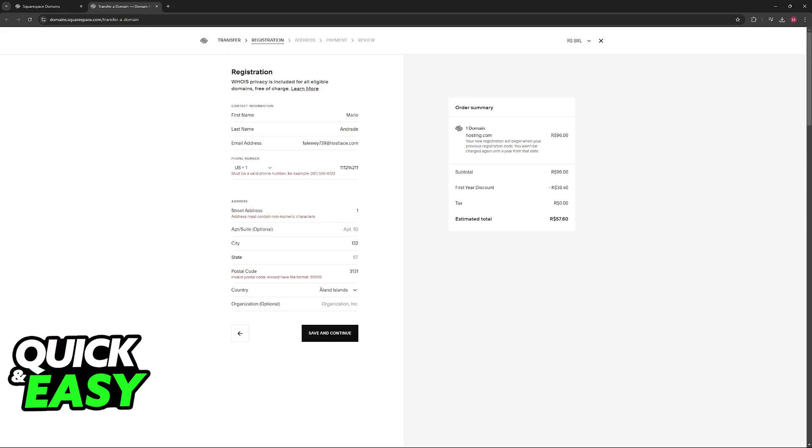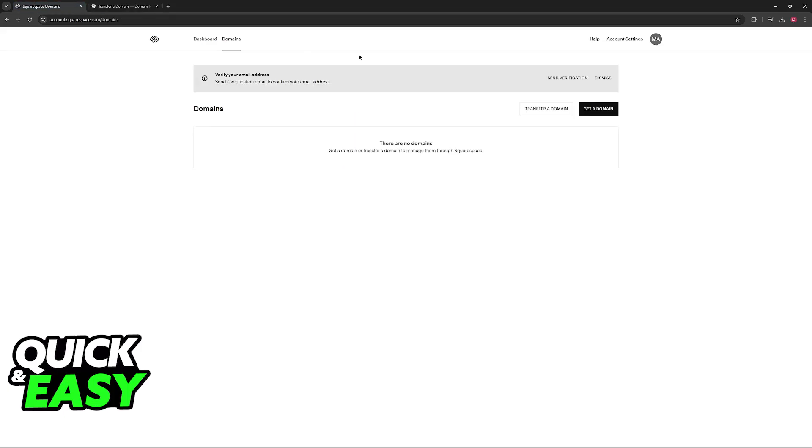Consider what you want to use the subdomain for. Keep in mind that it might take some time for the DNS changes to propagate, which means it could take a few hours for the subdomain to work properly. Once this is done, it is going to appear under this domains tab on Squarespace.